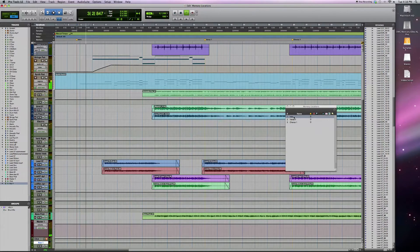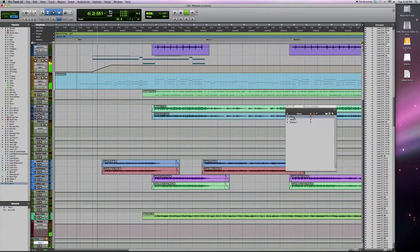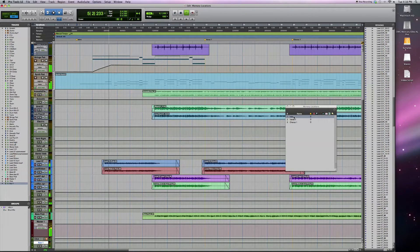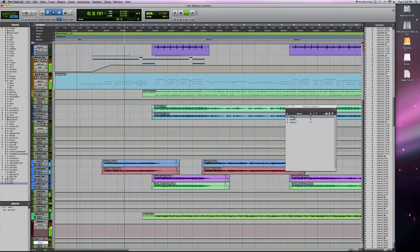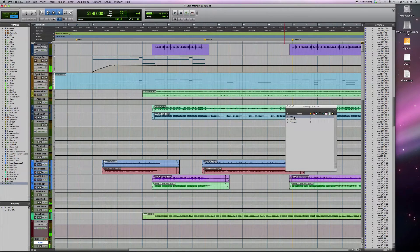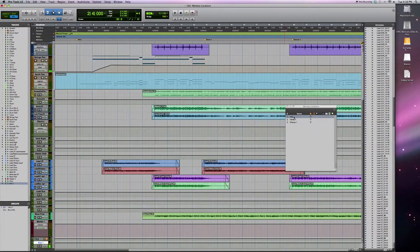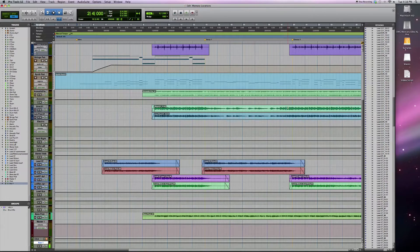This is the simplest way that you can use memory locations. I'll come back to these in a little while and show you some more advanced features of how to use memory locations. Next up though, I want to show you zoom presets.